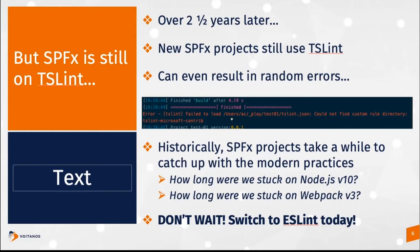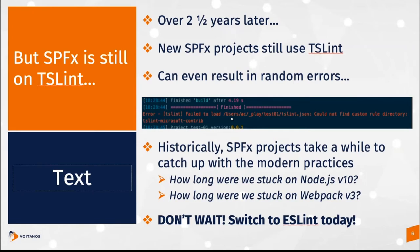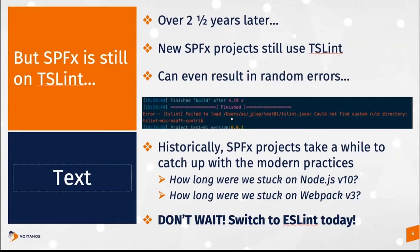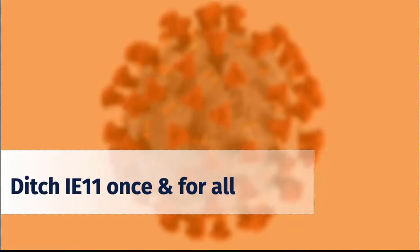So even though this has been deprecated by Microsoft and from the TypeScript team, but also from the team that does TSLint, they've deprecated this TSLint tool for over two and a half years. And it can even result in some random stuff that you get every once in a while. I showed an error that I got just recently working on a SharePoint framework project right here where it talks about can't find a custom rule directory. The problem though is that SharePoint framework projects, they can take a while to catch up to some of the more modern practices.